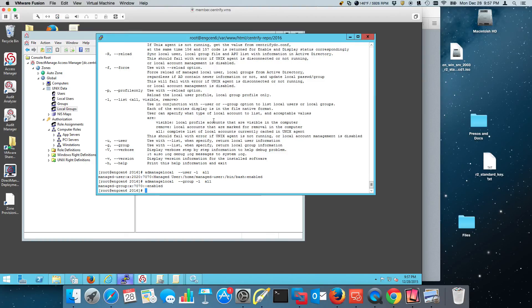This is local user and group management using Centrify Server Suite 2016. Thank you.